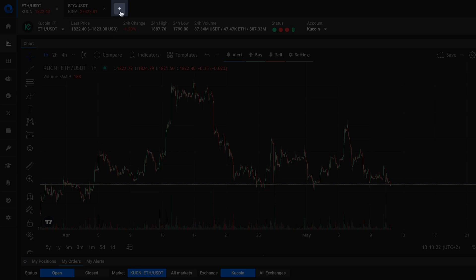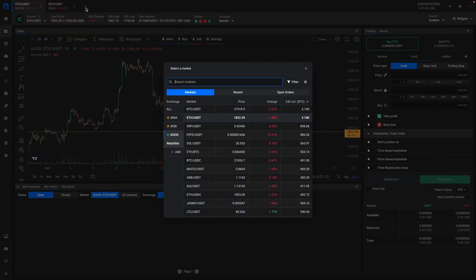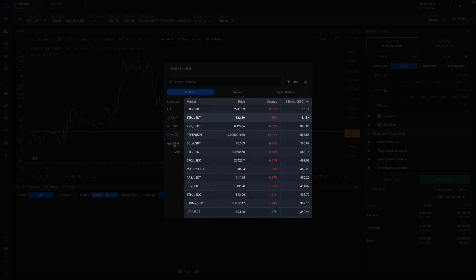When you click on the plus icon, a pop-up will appear with a list of available markets. On the left side of the pop-up you will see a list of exchanges that you've configured on the platform. On the right side you'll see the markets available for the selected exchange.